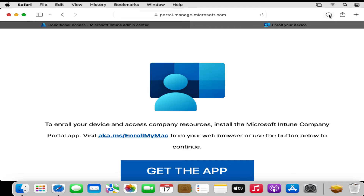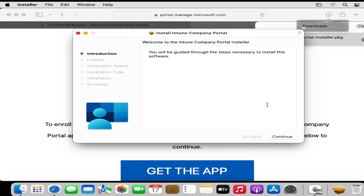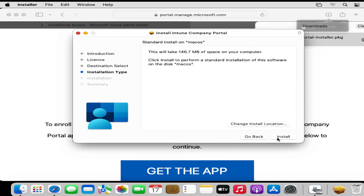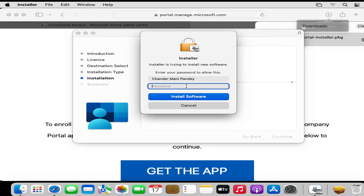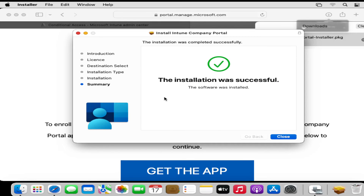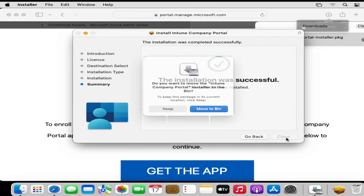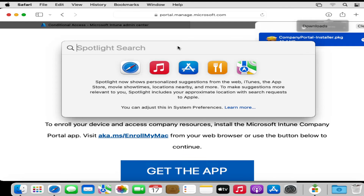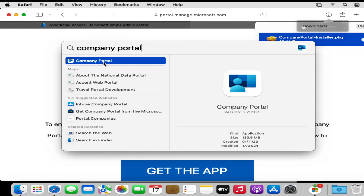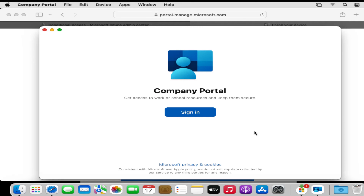We can see the option to download the app — the app has now started downloading. The user goes to the download folder and starts the installation of the company portal, clicking Continue, then Continue again. They start installing the company portal app and provide the password when prompted. The company portal app is now installed successfully. The user then searches for the company portal using Spotlight and opens the app.